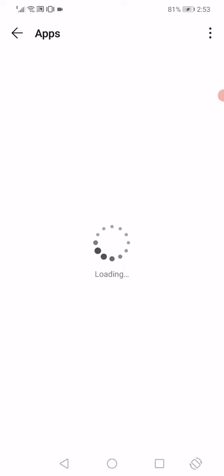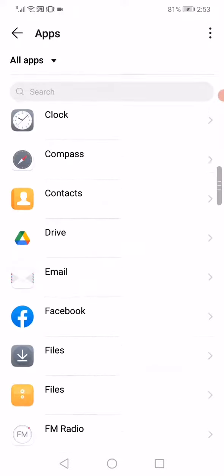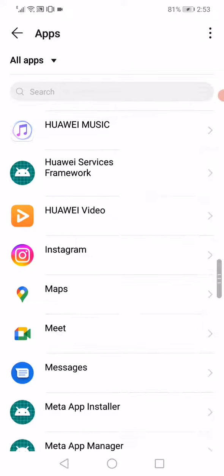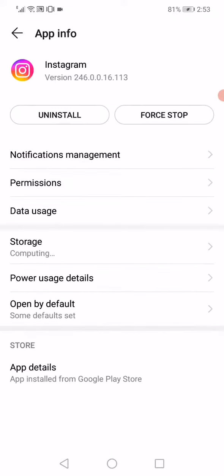After it shows you this page right here, scroll down until you find Instagram and click on it.